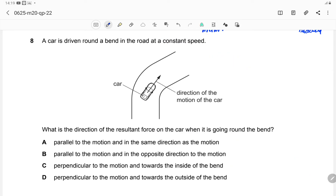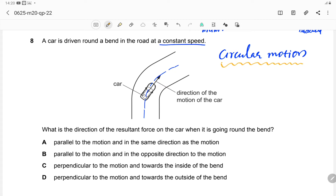Question 8: A car is driven round a bend in the road at constant speed. What is the direction of the resultant force on the car when going round the bend? The car is moving in a circular path, so we consider circular motion. Any object moving in a circular path experiences a net force directed towards the center of its circular path.